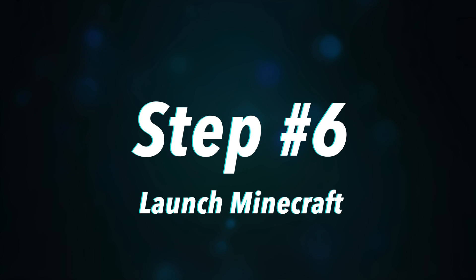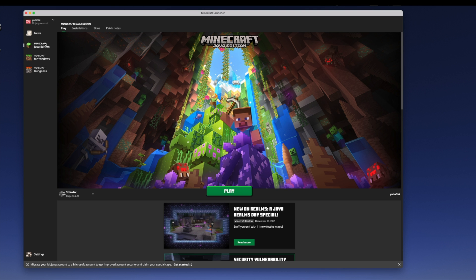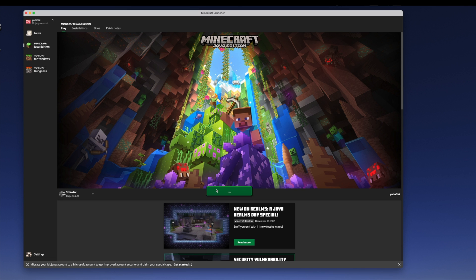Step number six is to launch the game. We'll go back here and now I can click Play to launch the game. And again, over here, make sure we're running Minecraft Java version. Click Play. It's got the mod installed.